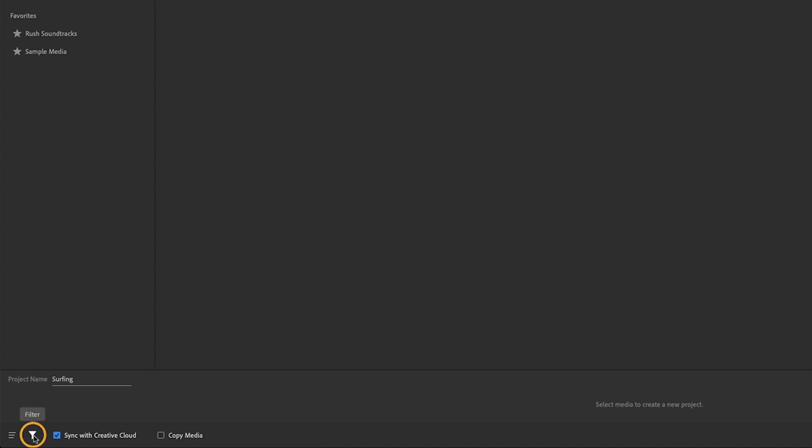I'd also like you to notice there are two buttons to the left of the Sync button. The Filter, which allows you to search for video, audio, or images only. And then there's the Sort button, which allows you to sort items by name and date created.